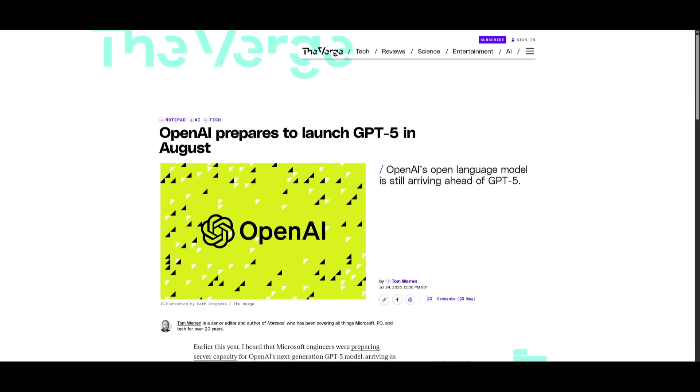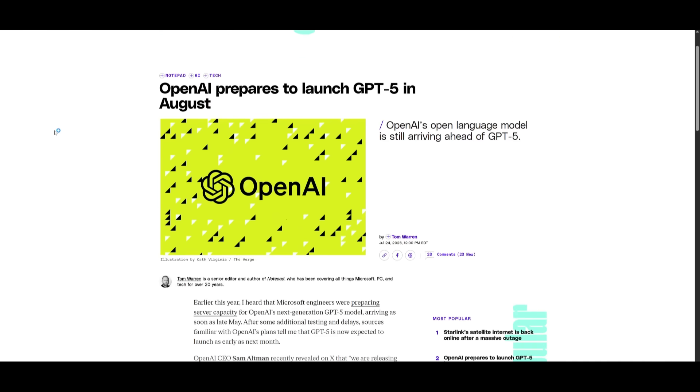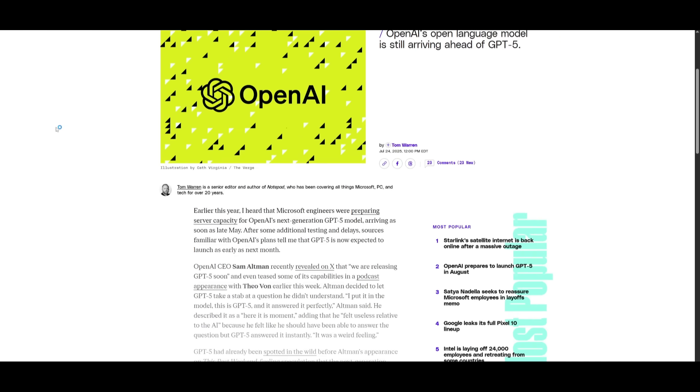Before I get to showcasing this new Lobster variant, I want to mention that OpenAI is actually preparing to launch GPT-5 in August, which is why we're seeing this huge ramp up in new models dropping.